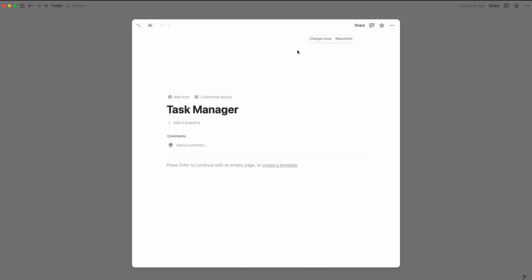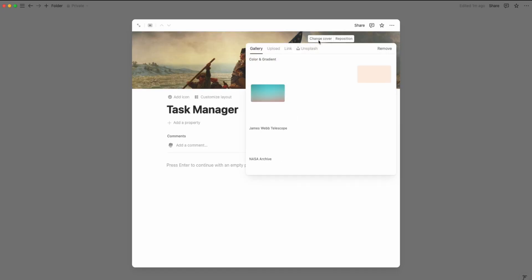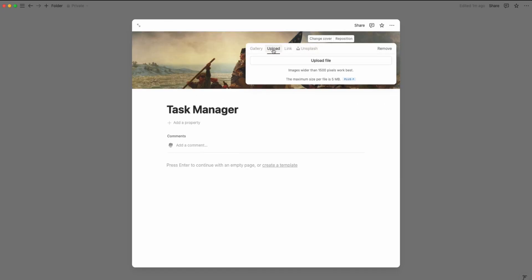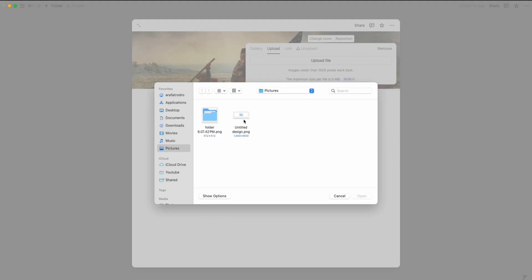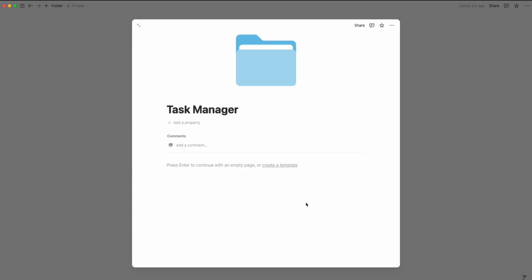Change cover, upload, upload file. Here is our design from Canva, open it. That's it.